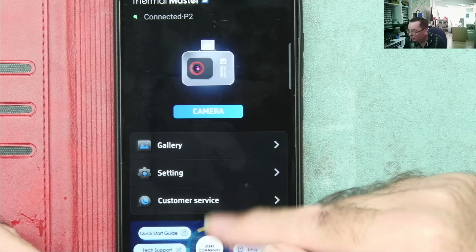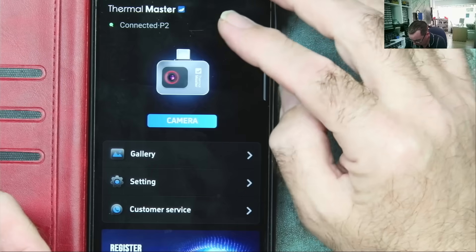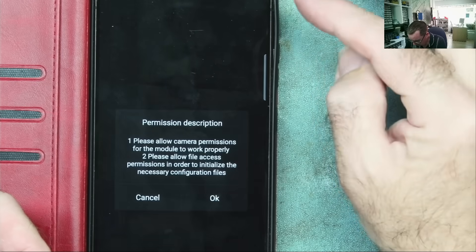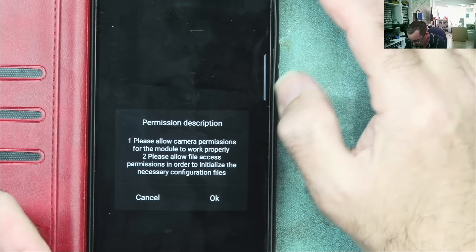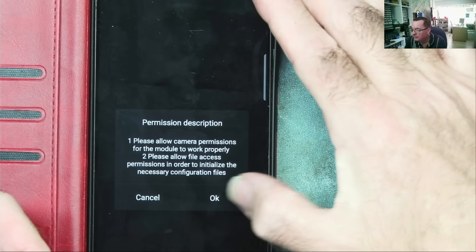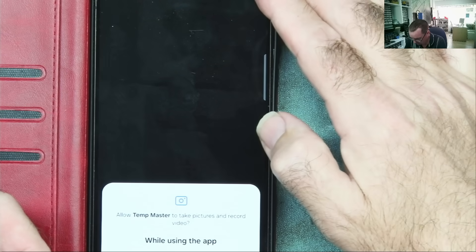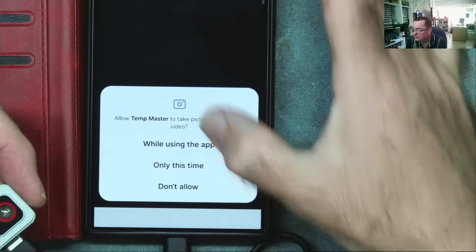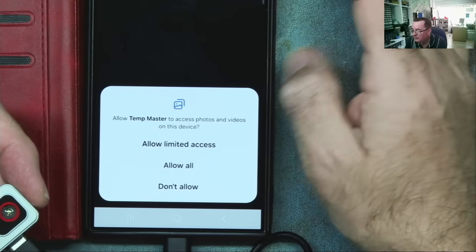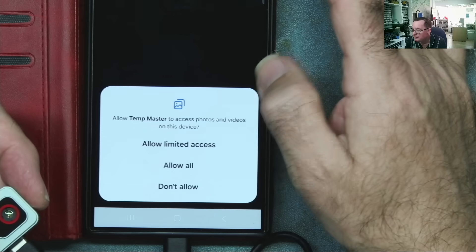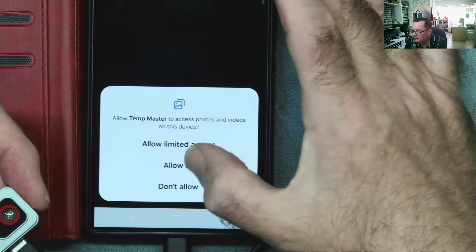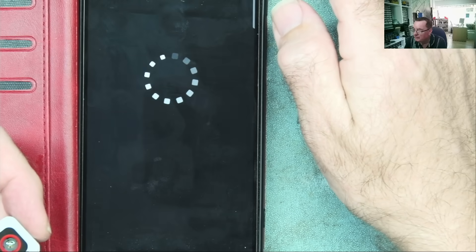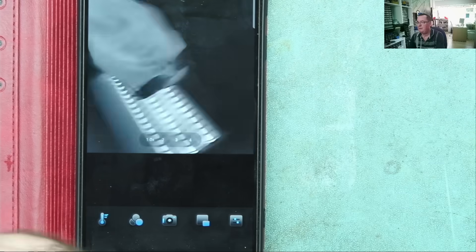It says it's connected. Quick start guide, tech support. It's asking for permissions. Allow it to take pictures while using the app. Allow it to access photos and videos. There's nothing secret on here, so that's fine.